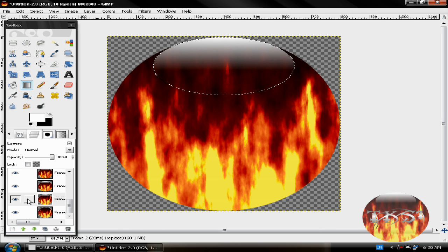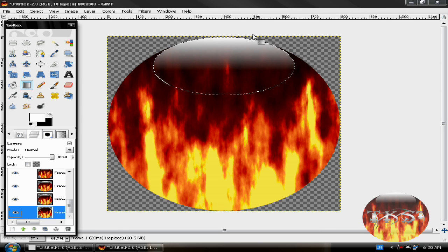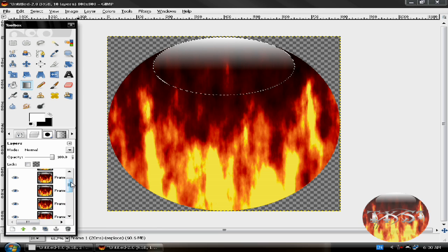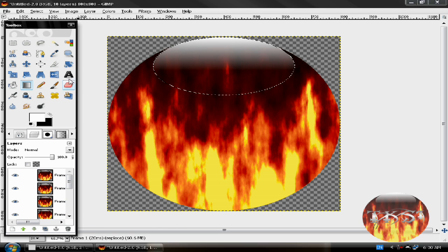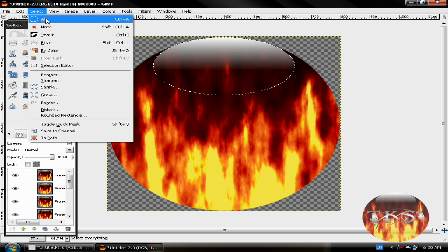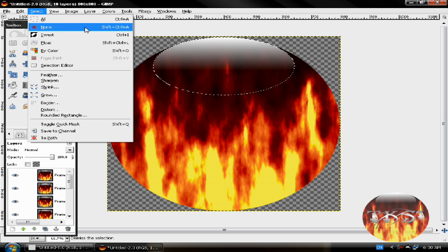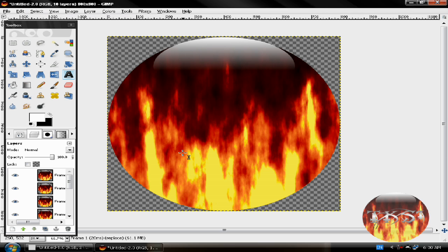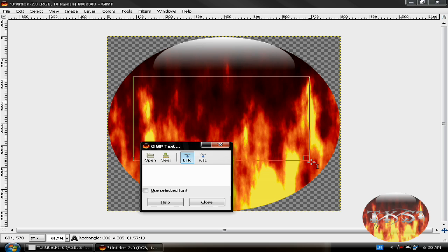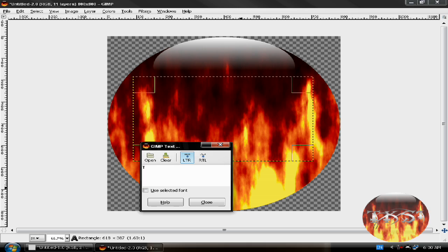And the last one. Now we're done. Now let's add some text. I first select None. Now I'll type in TKS1.